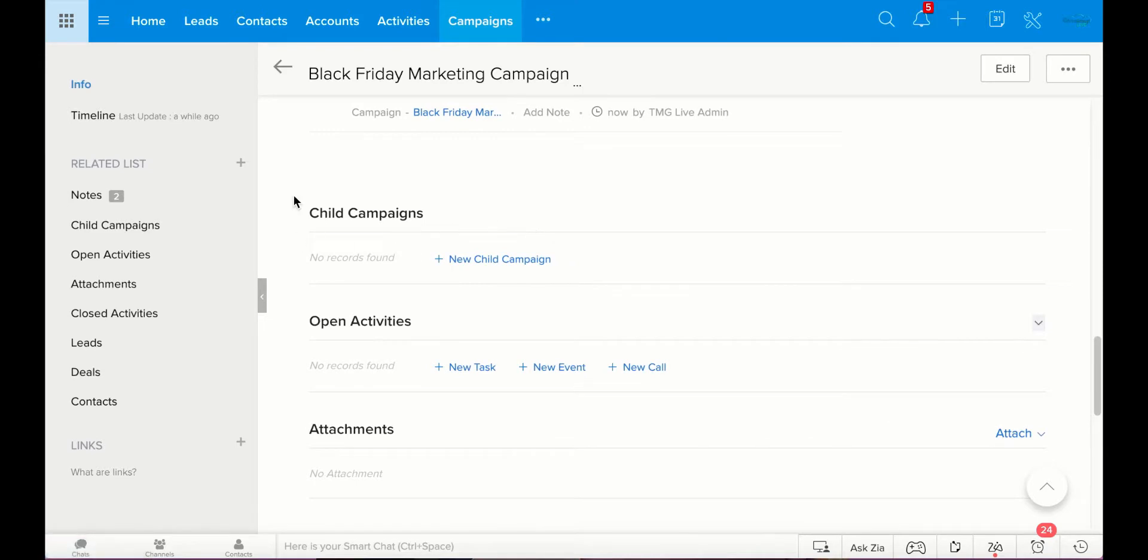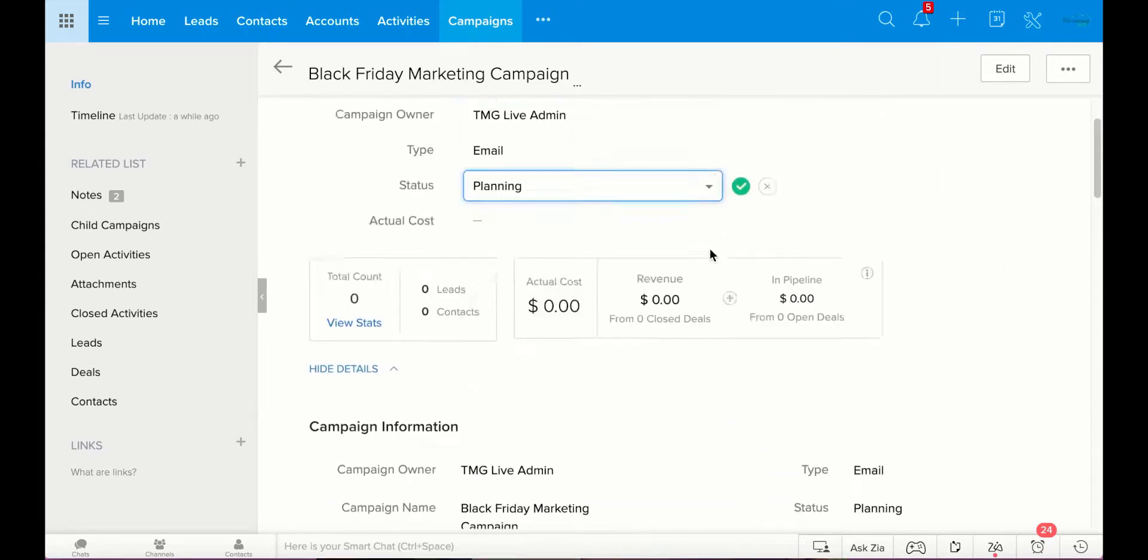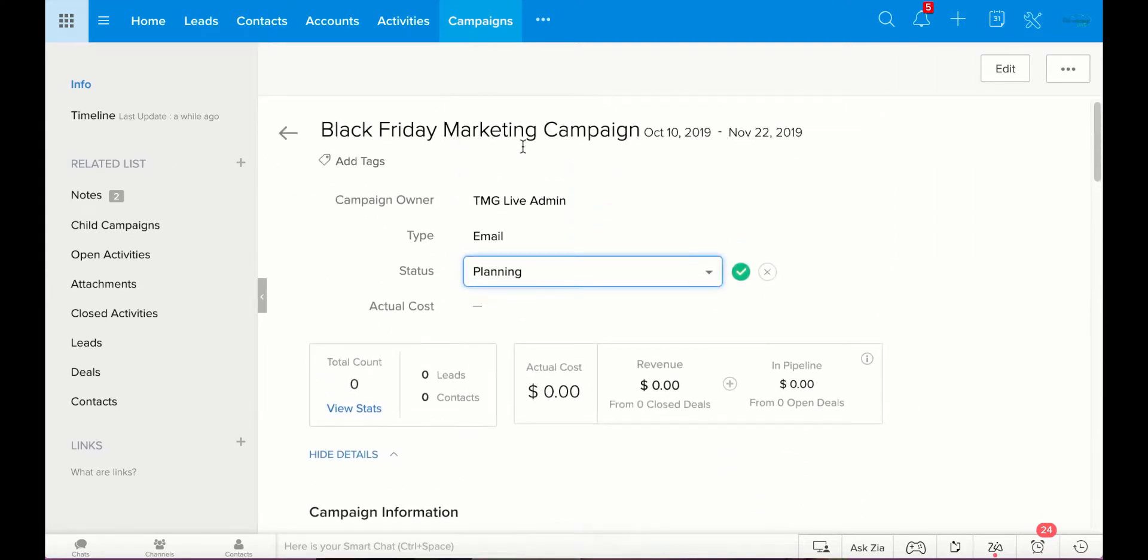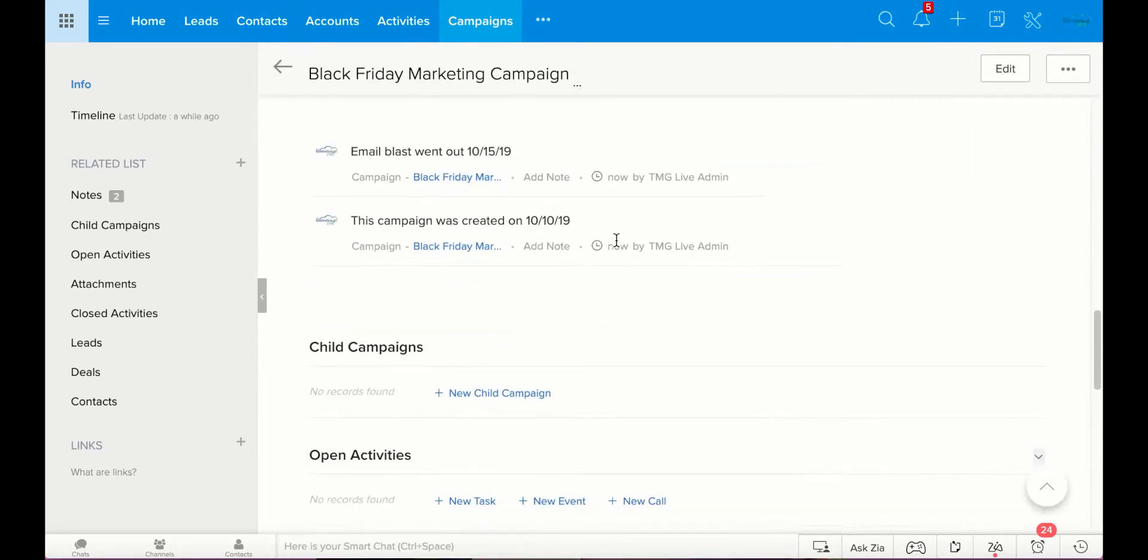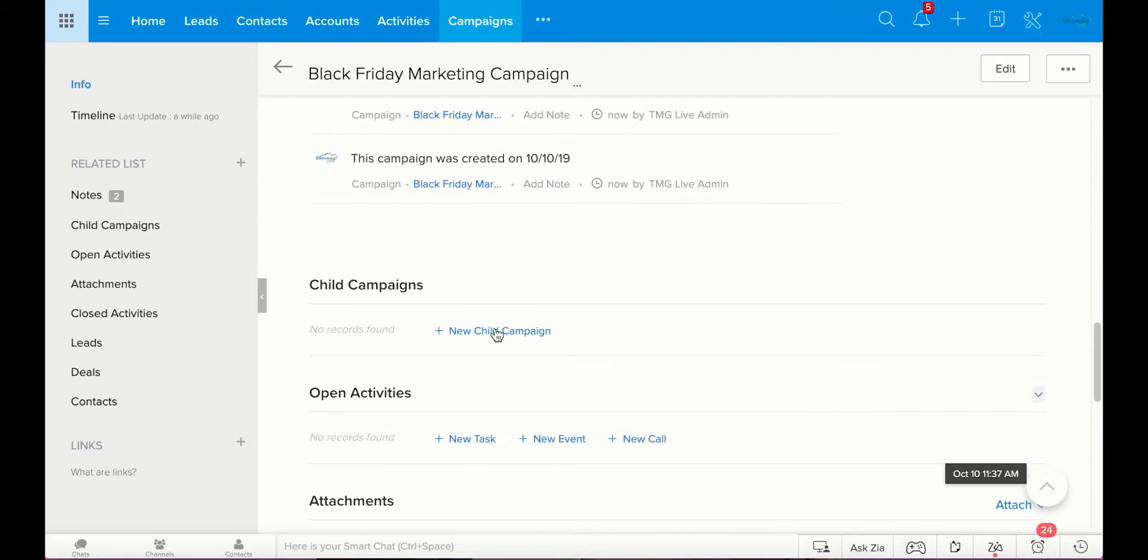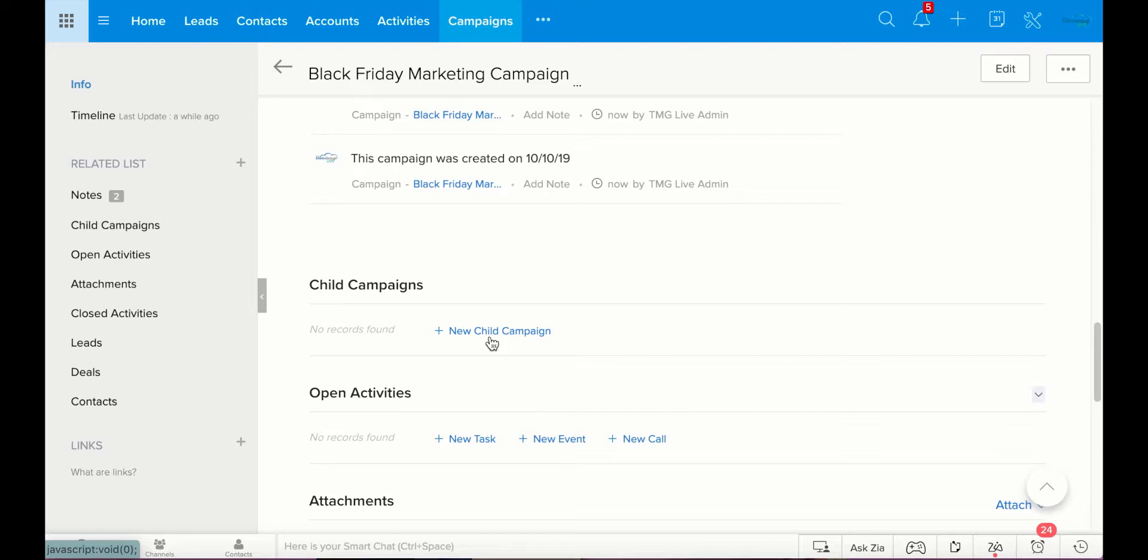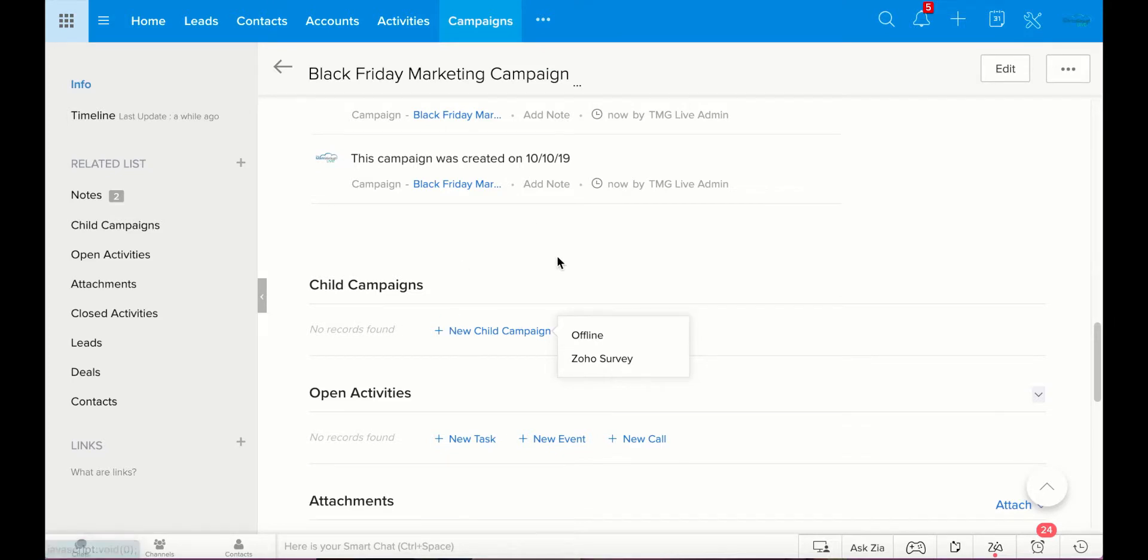Now, you have the option to also put child campaigns. So, this main campaign, we'll call this the parent campaign, but maybe you're sending out other little campaigns. Maybe you want to send to a group of customers in New York an extra deal. You can put a child campaign. You can build a whole new campaign that's connected to this, but is under the umbrella of this Black Friday marketing campaign.